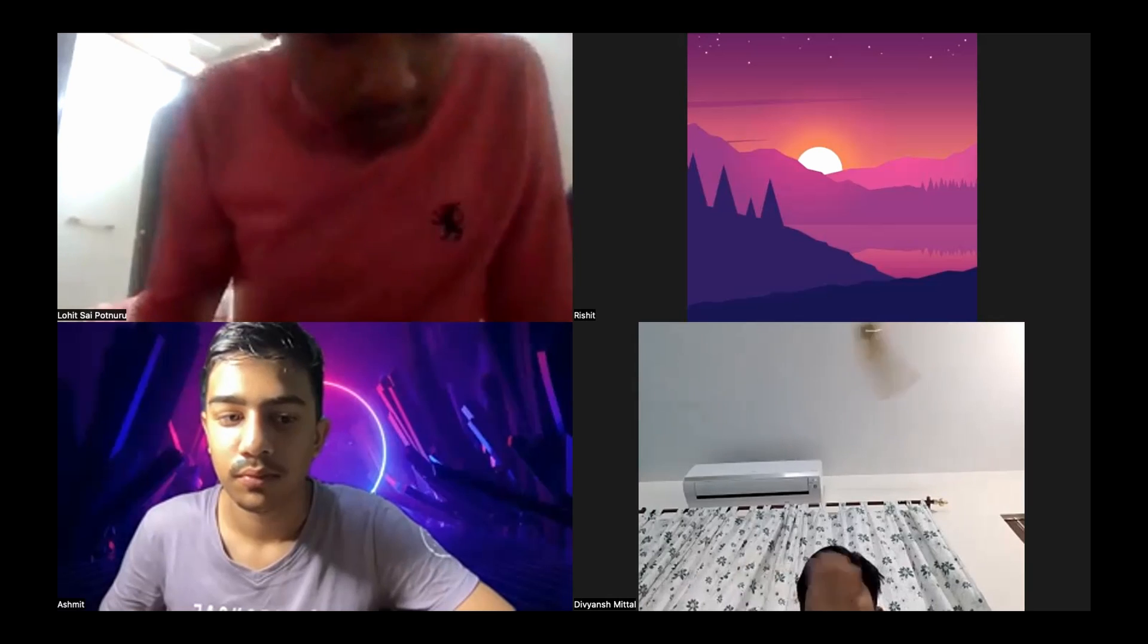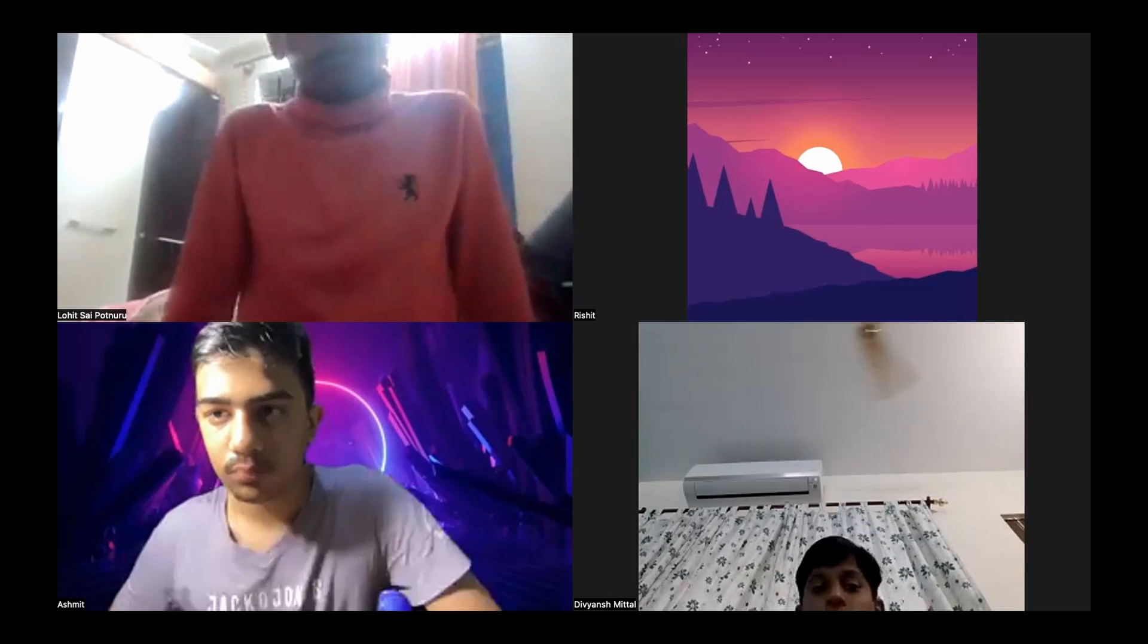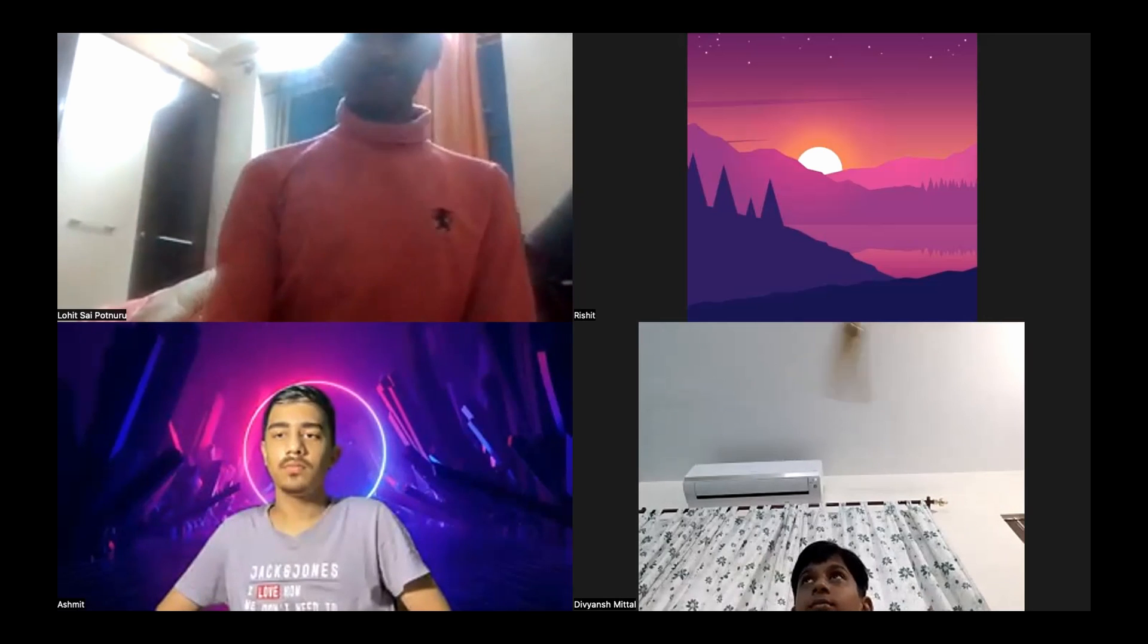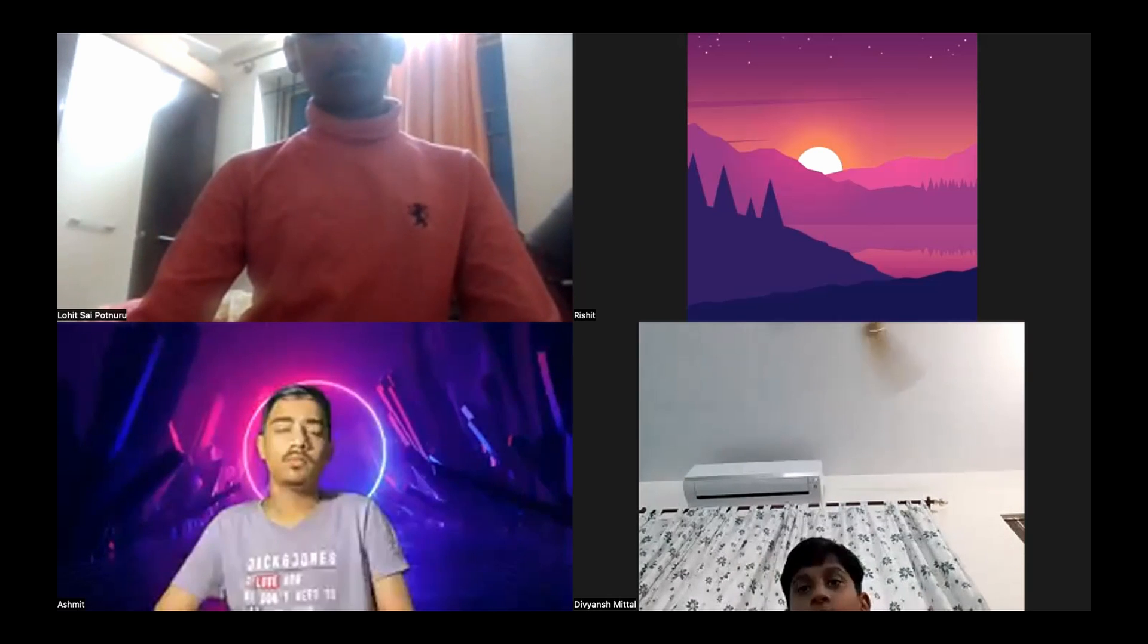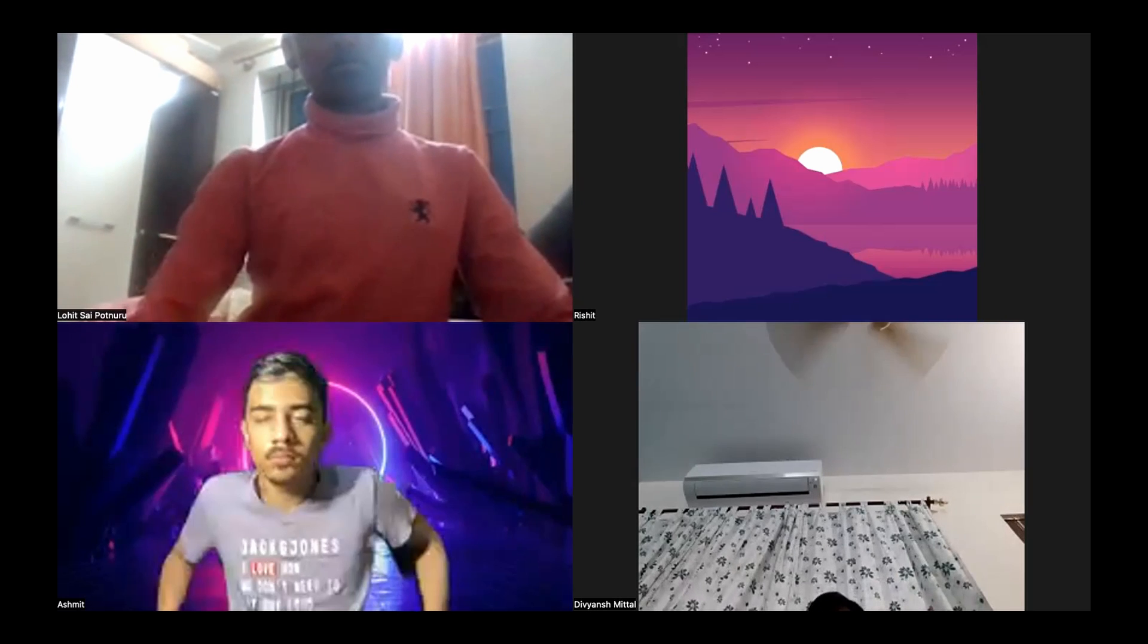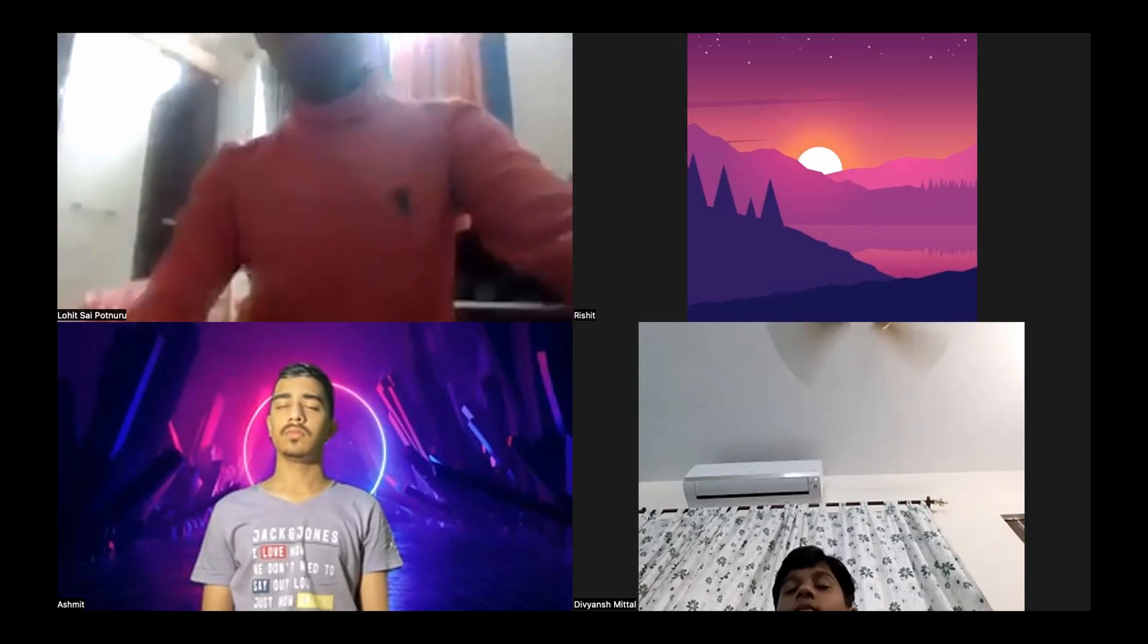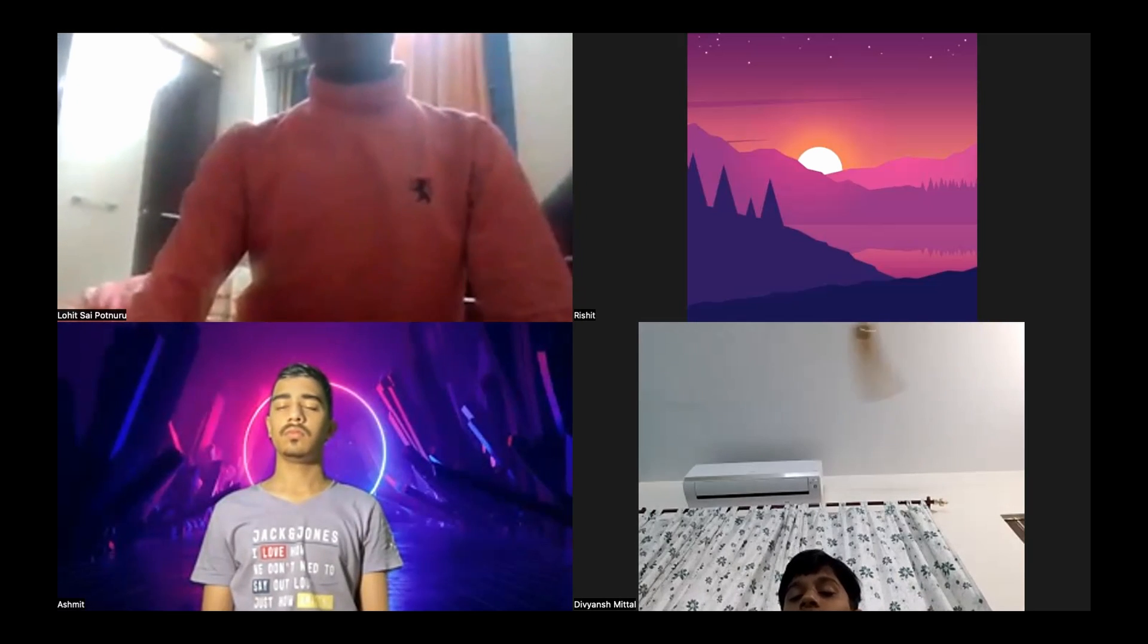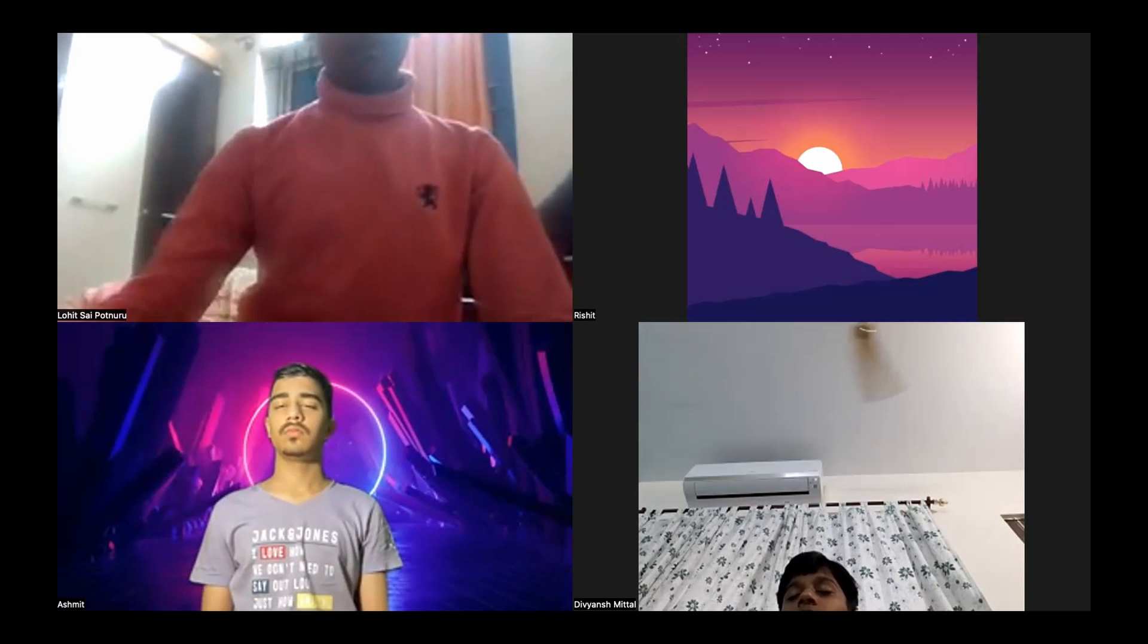Sit in an upright position with your back straight. Rest your hands on your thighs and feet flat on the ground. Slowly close your eyes.